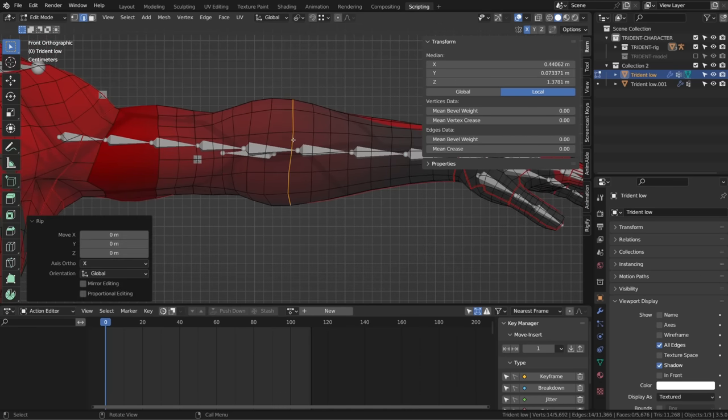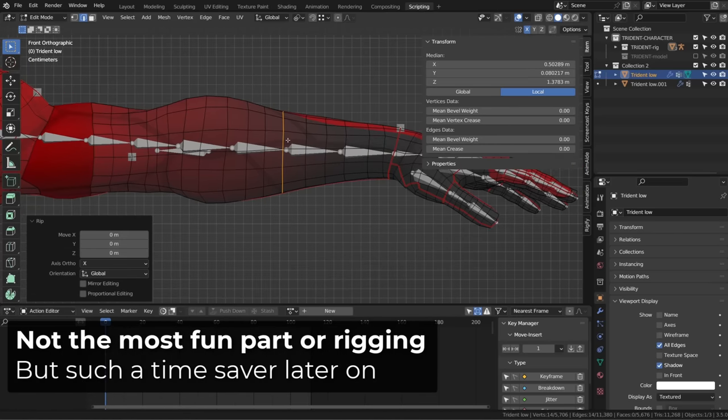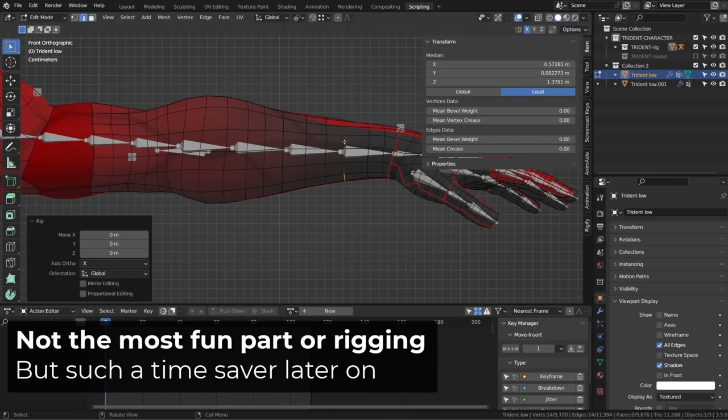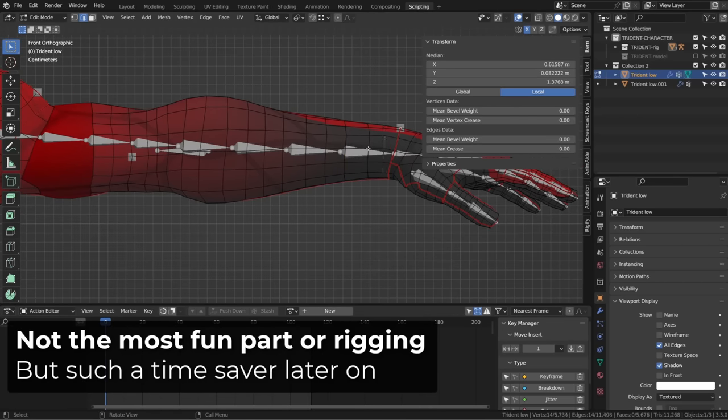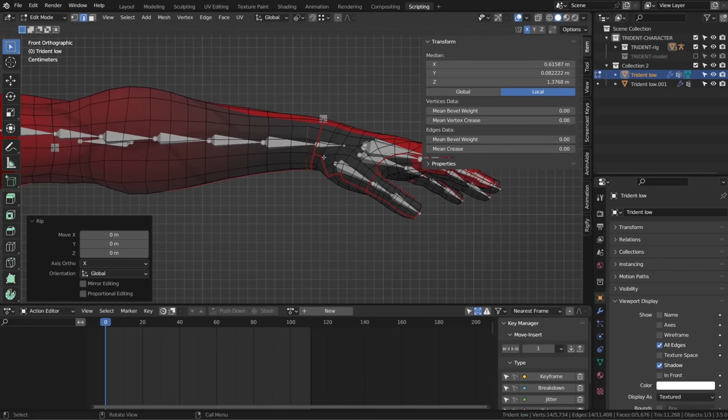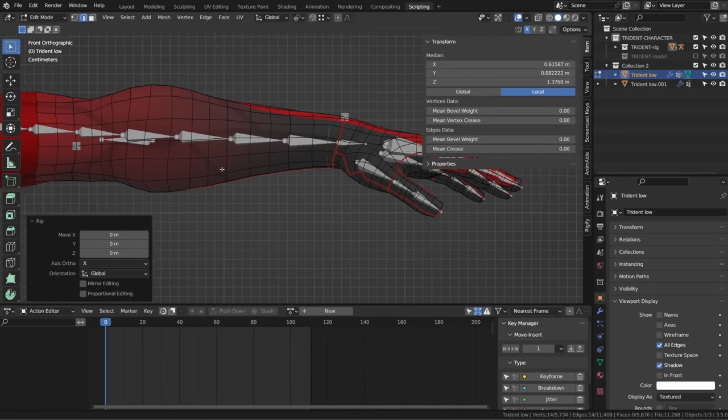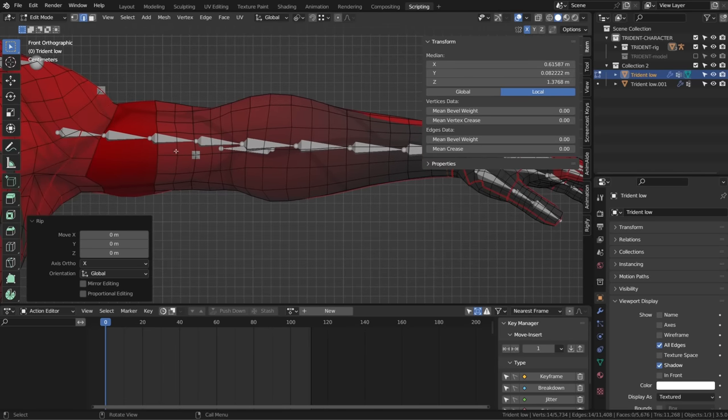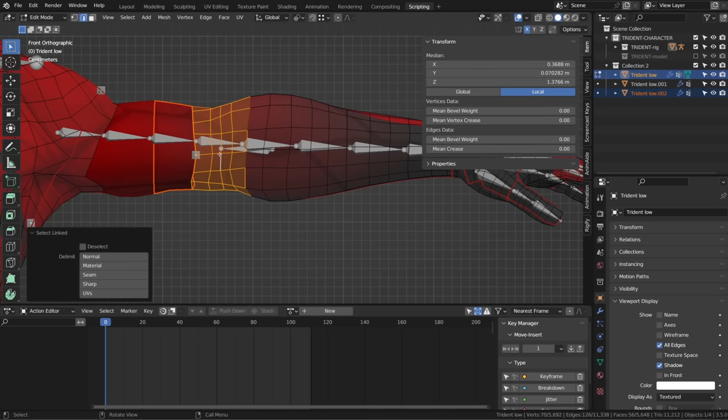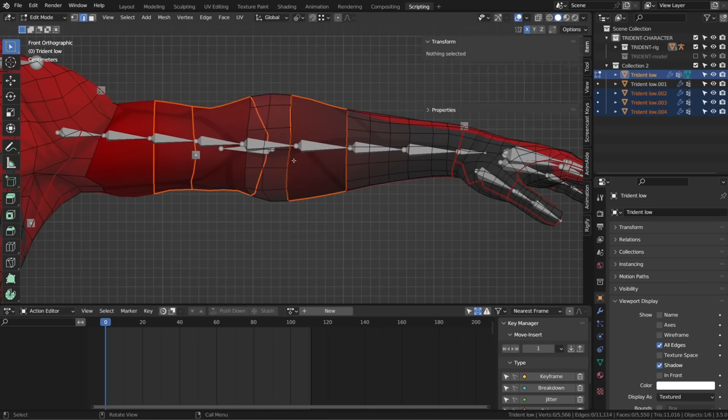But believe me, it's worth it. I worked on a project where it was such a pain to animate because I couldn't reach a real-time viewport playback. And we used this method and it was such a joy afterwards. So the little time spent here will definitely be worth it later on.